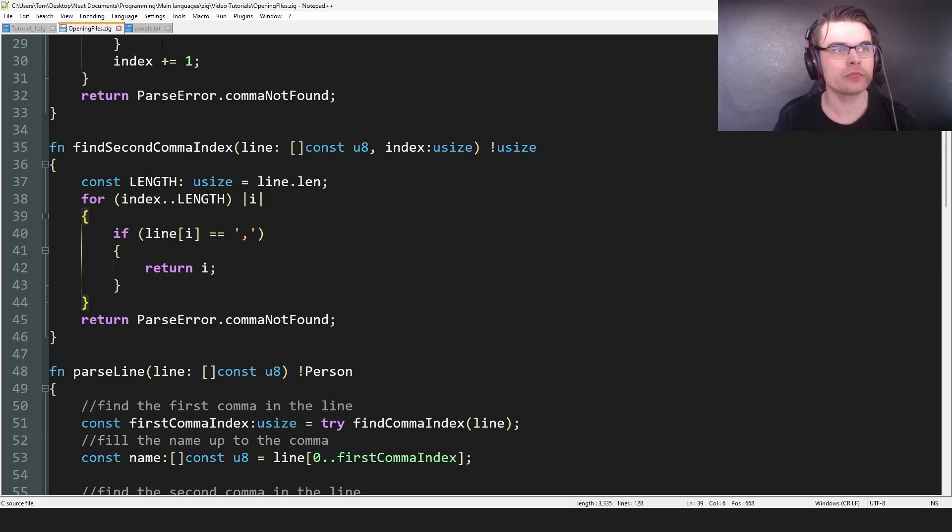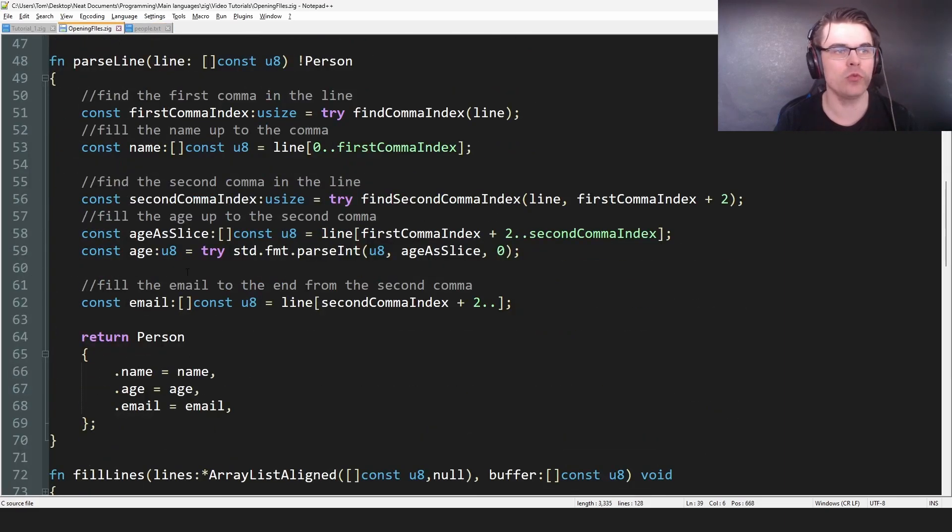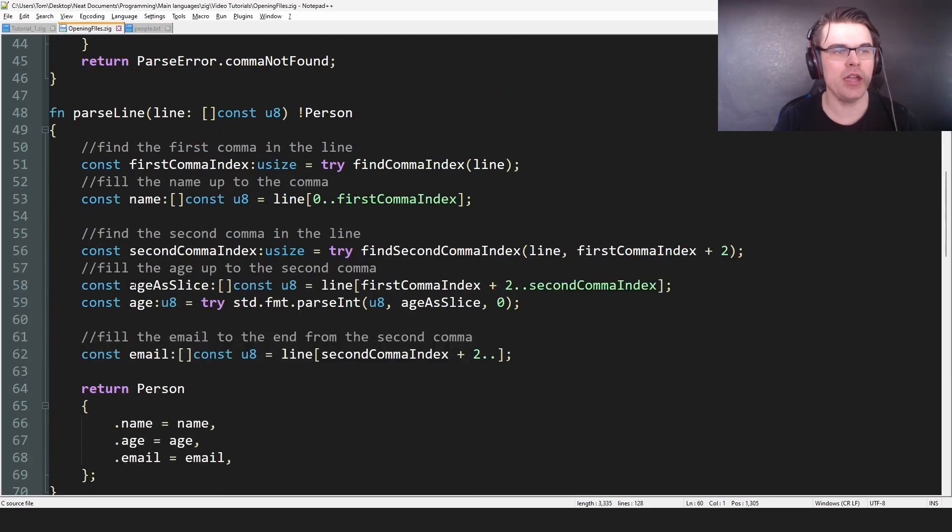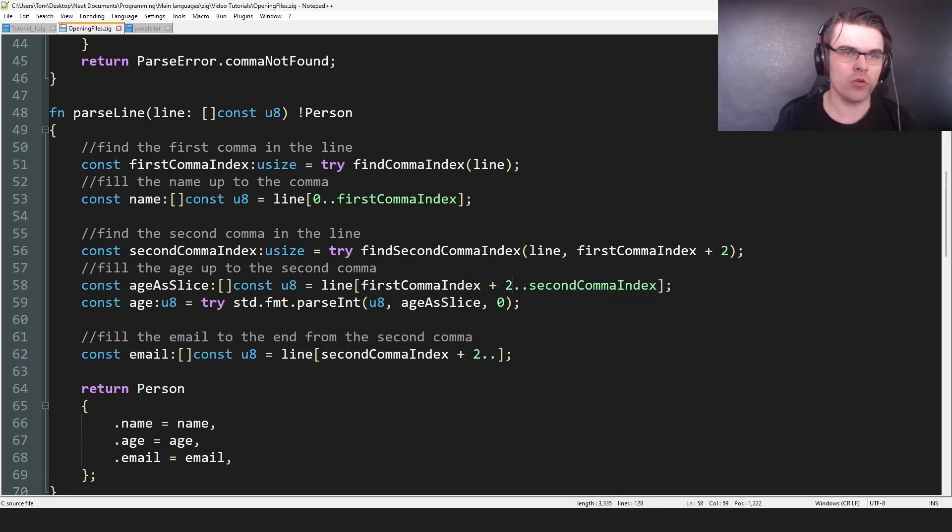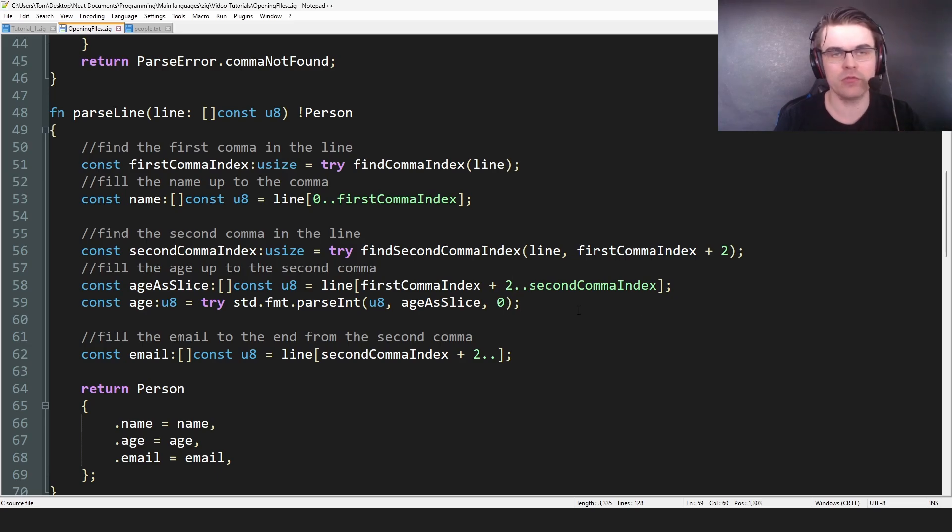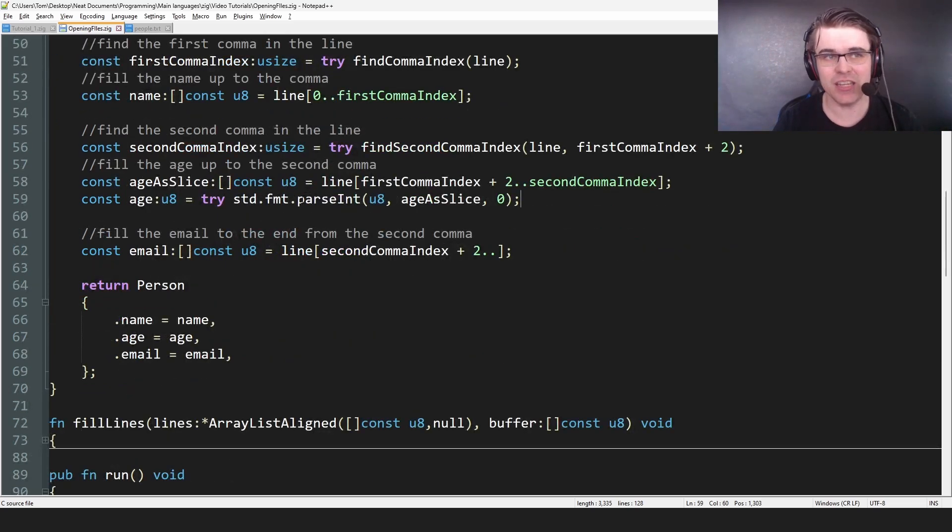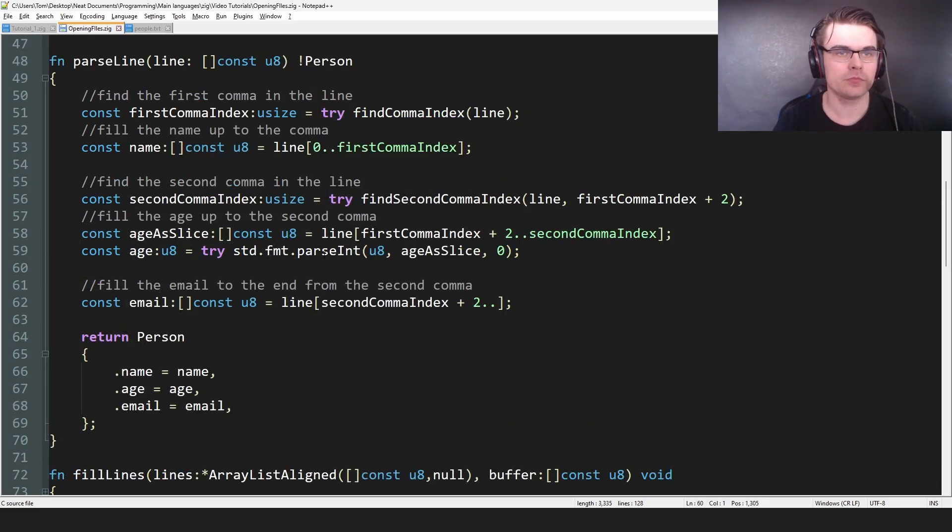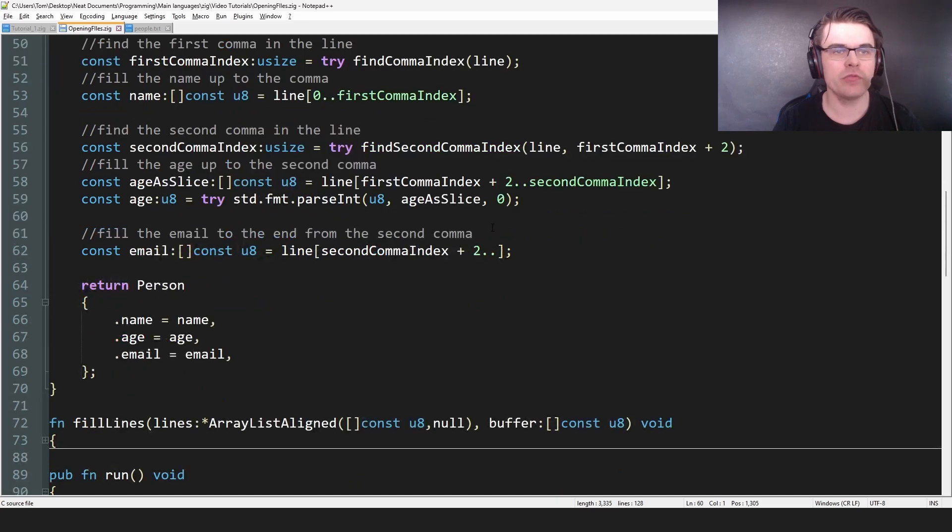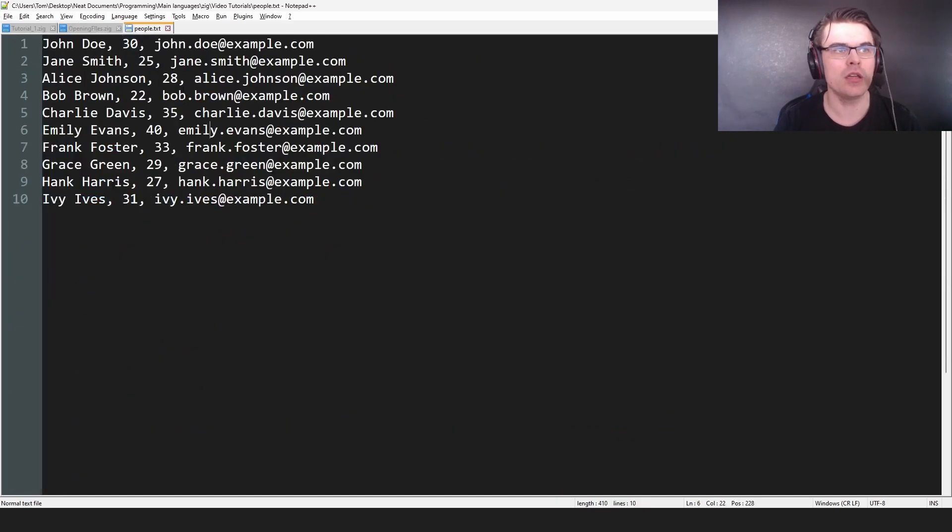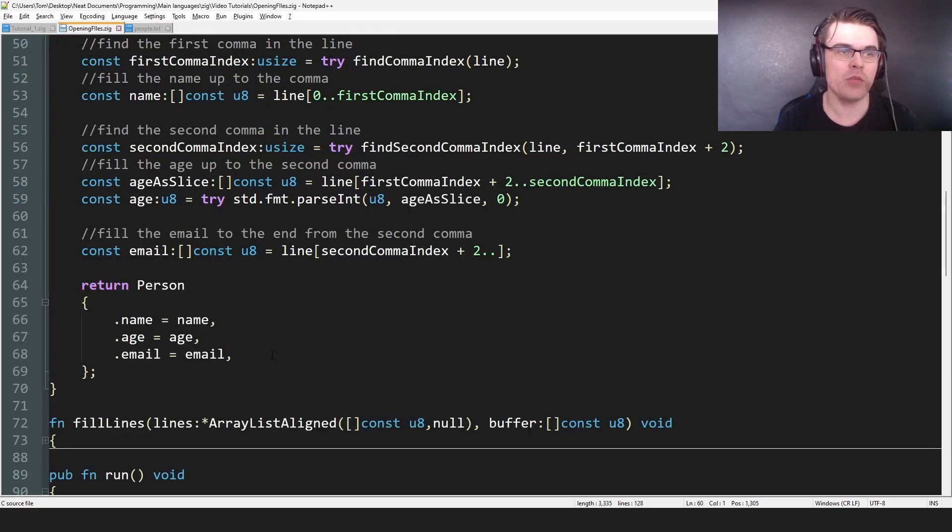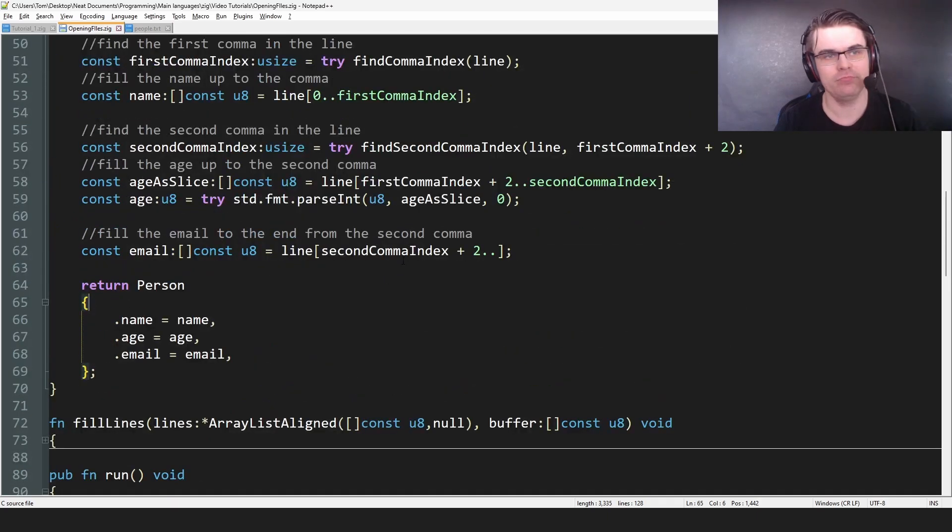So it's like here plus two, start here. Oh, there's a comma. Okay, and then fill this string with that. So we have ageSlice equals line from firstComma plus two to secondCommaIndex. So from this start to the comma, fill that with the string, then we need to parse it as an integer because it's an integer, which we use try because it could return an error. And then we just fill the email to the end from the second comma plus two, because if you say here, you plus two, start here and then fill that. And that's basically all we're doing. And then we just return a person. So we return a person. And that's all. And we just do this in a loop. So we do this all the time. We append it to the list and then we just print the users.